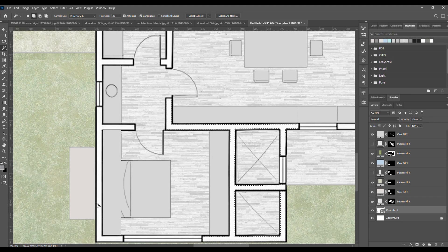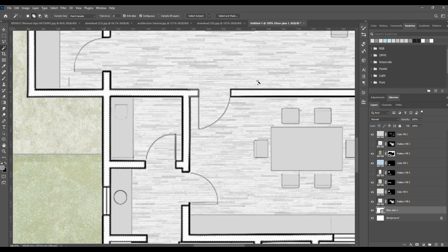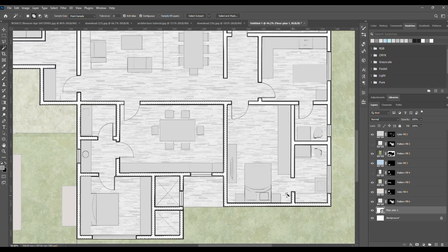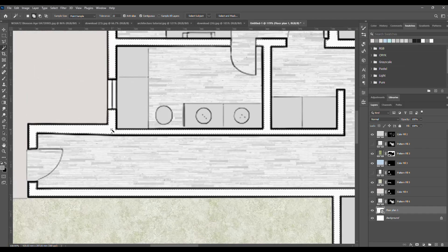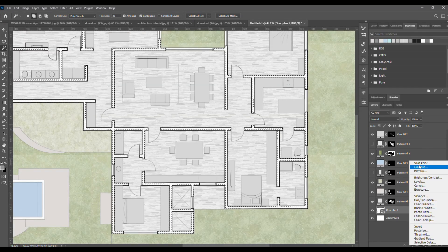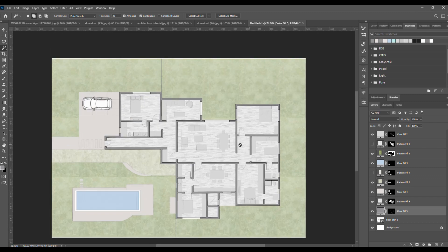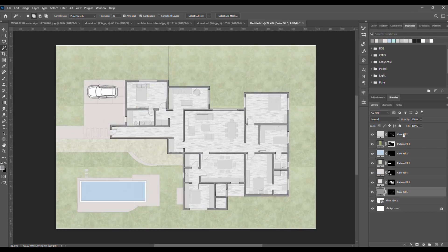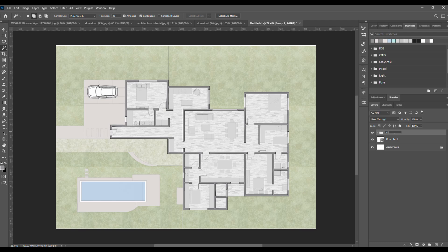Last for this step, the walls. Select all of them and fill with a nice dark color. And that's step one done. To stay organized, group all the pattern layers and name the group textures.